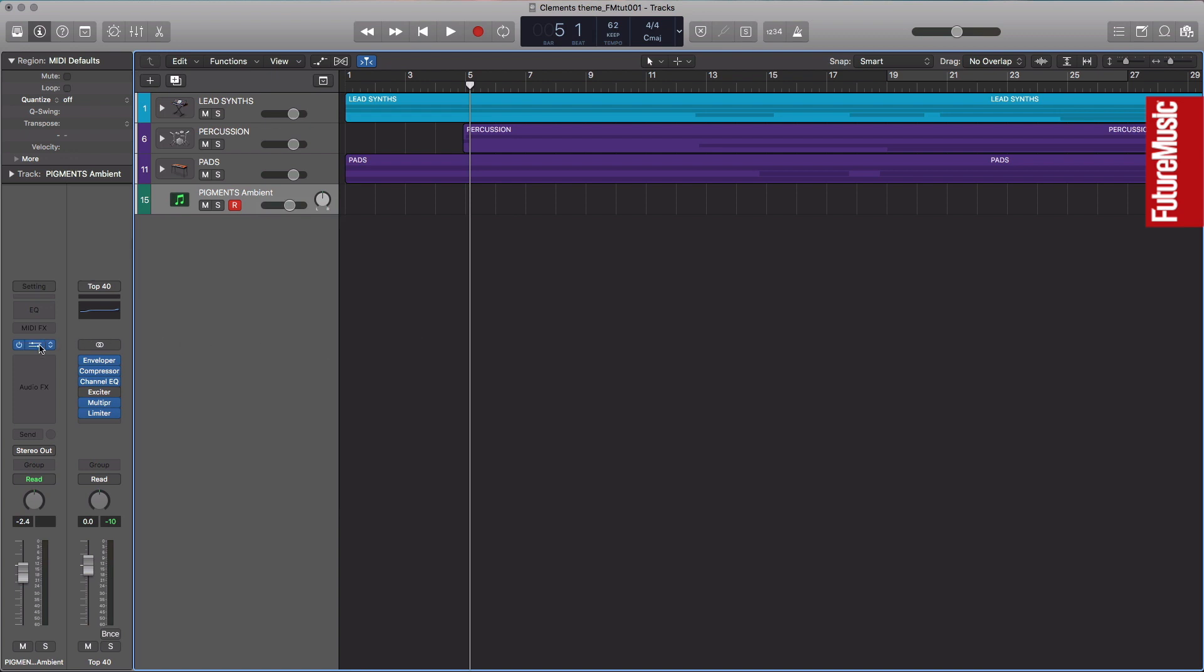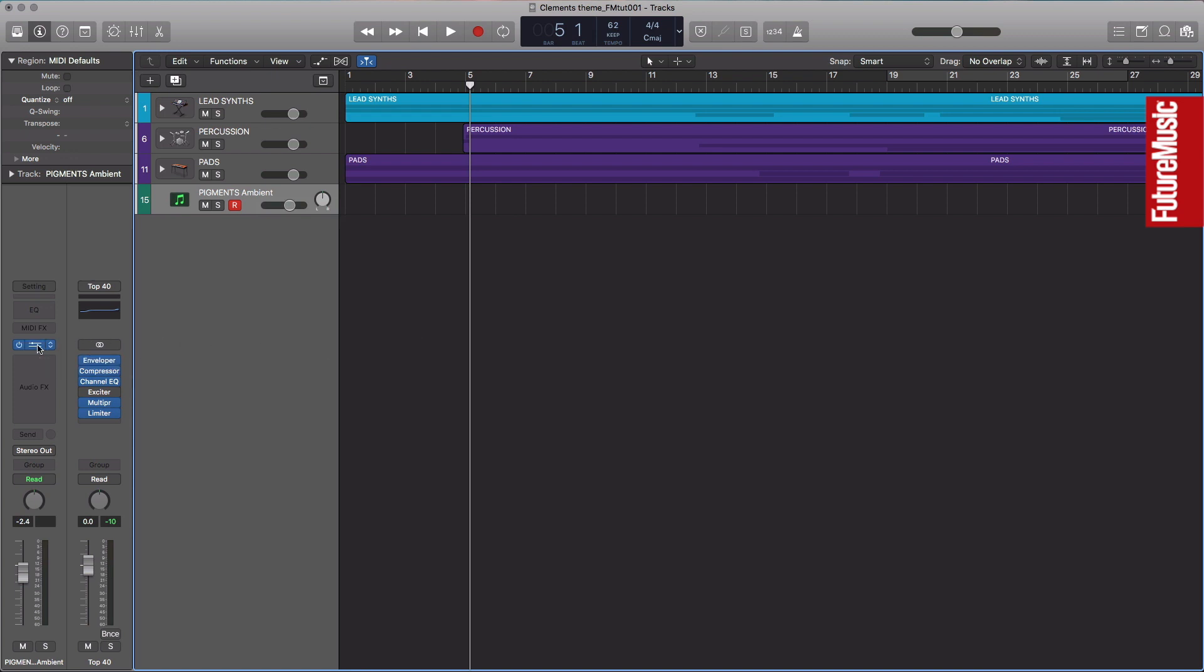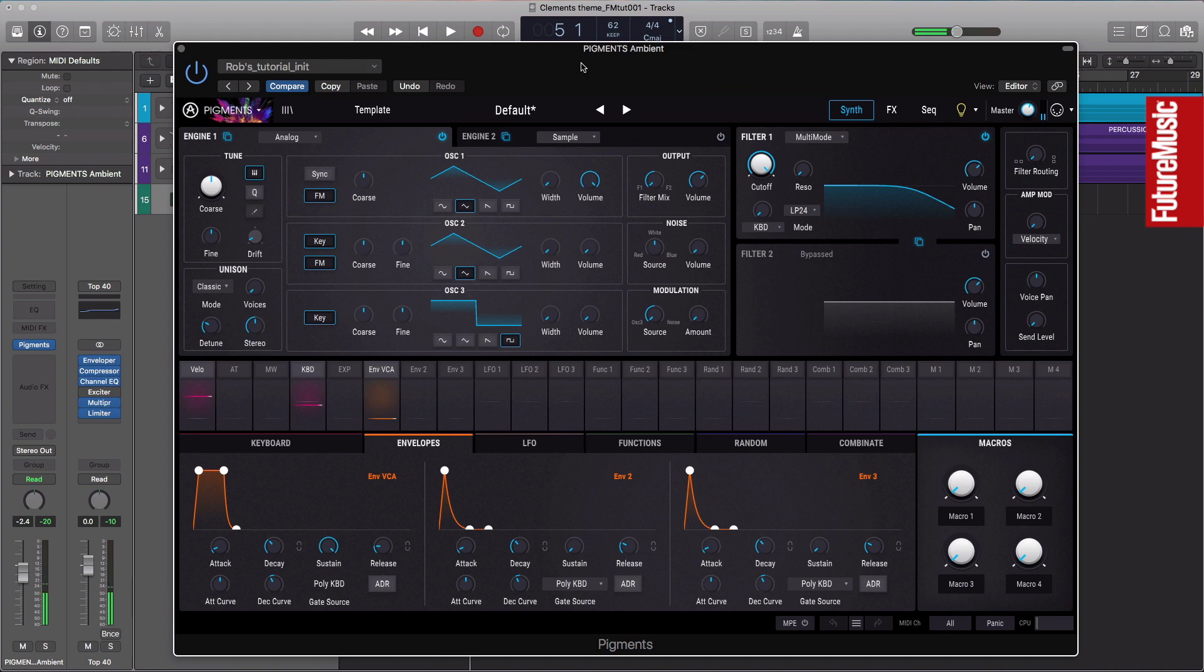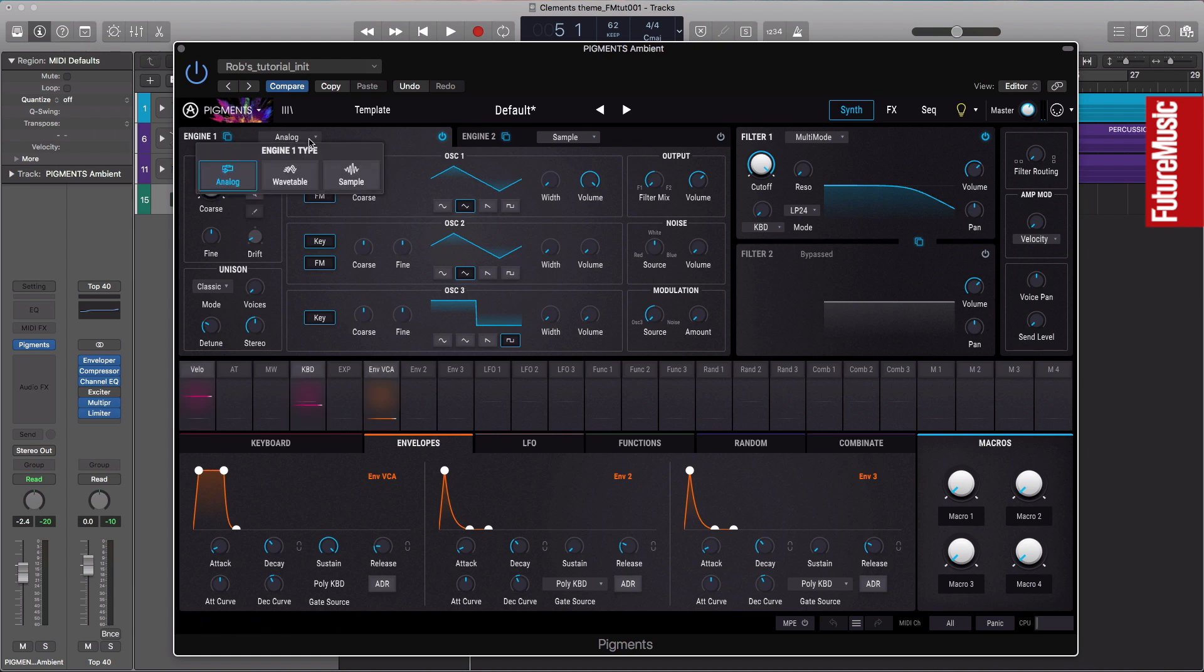I've got Pigments in an effect slot there. I have a default patch which is just a single analog wave. We're actually going to ignore the analog synthesis here entirely for this tutorial and go straight through into sample mode. I'm just going to click on analog where it says that, and we've got wavetable, analog, and sample. I'm going to go to sample.